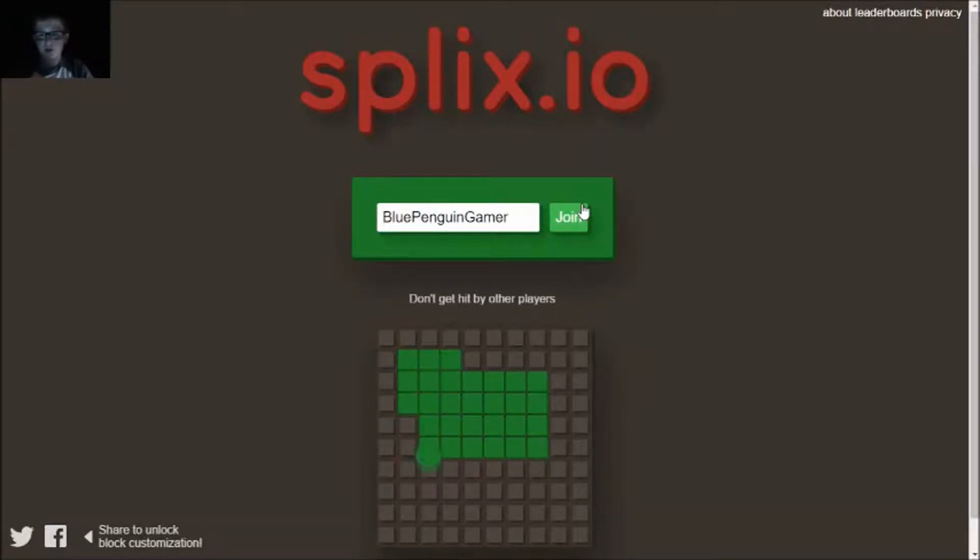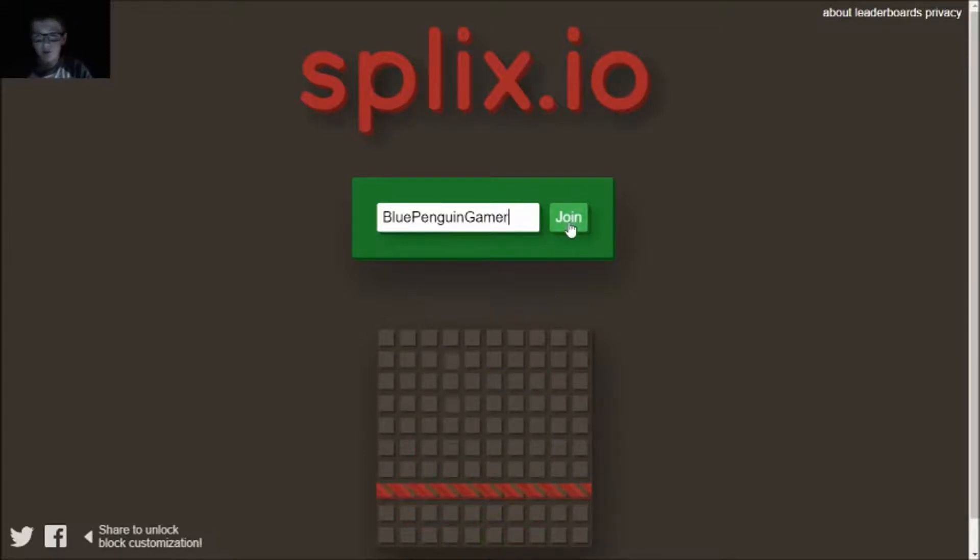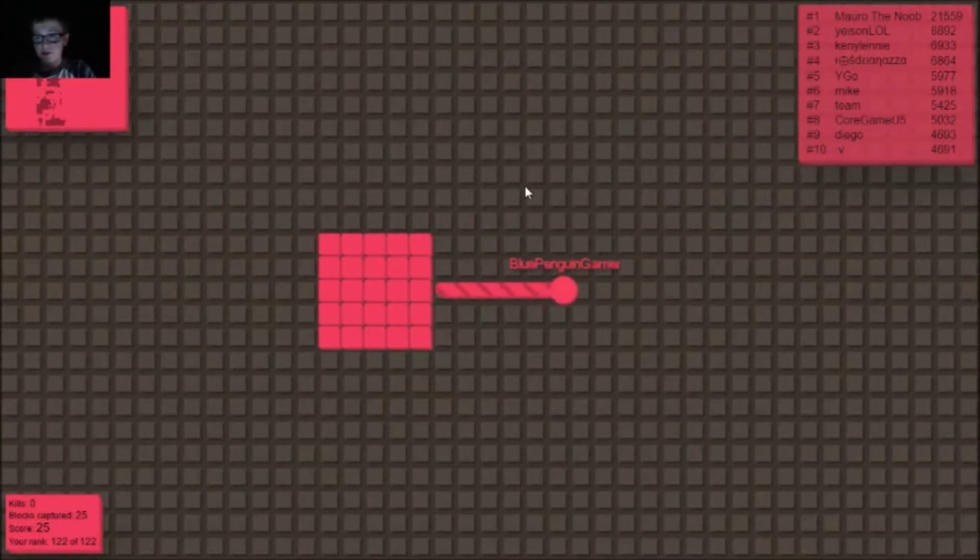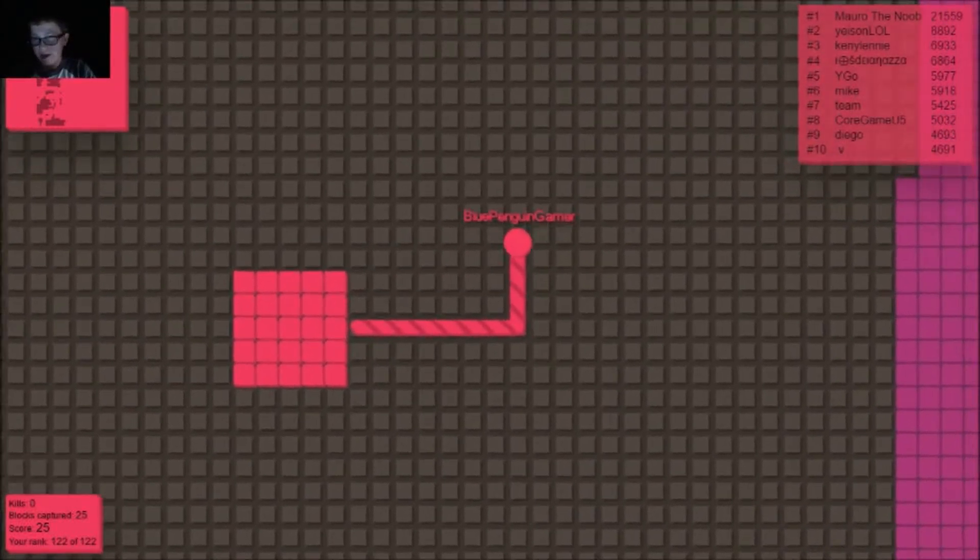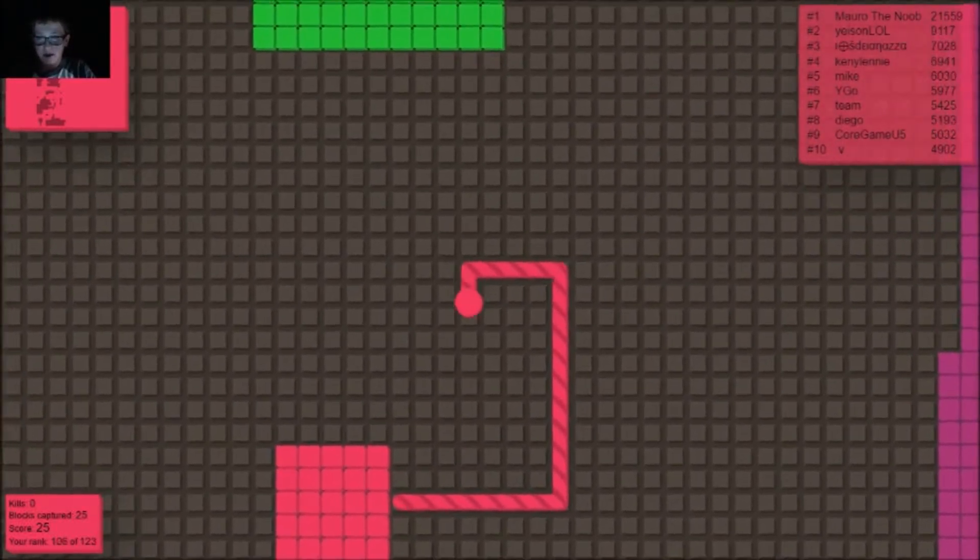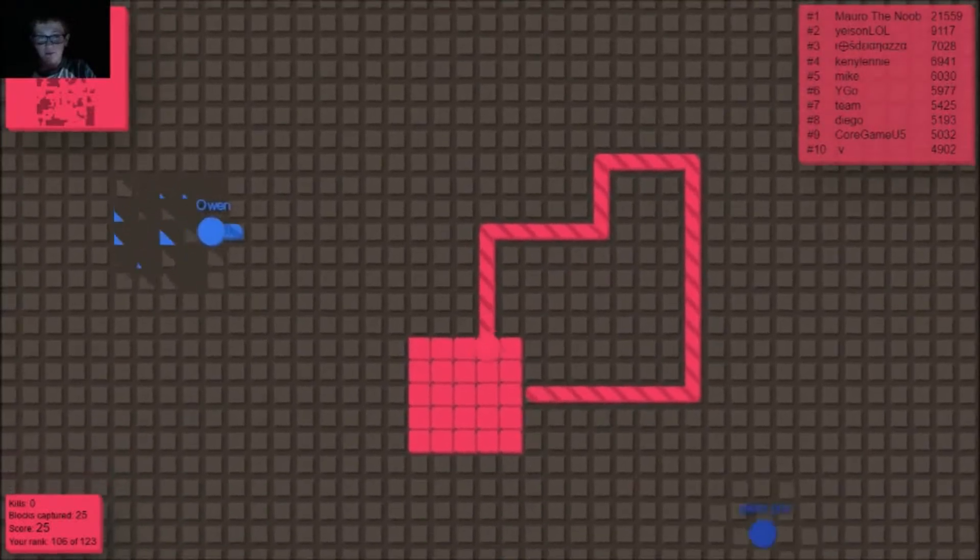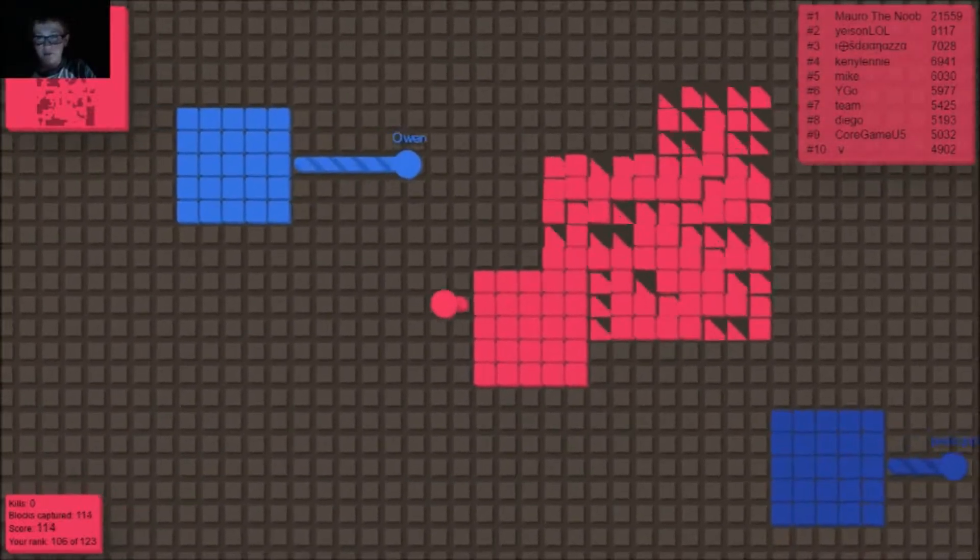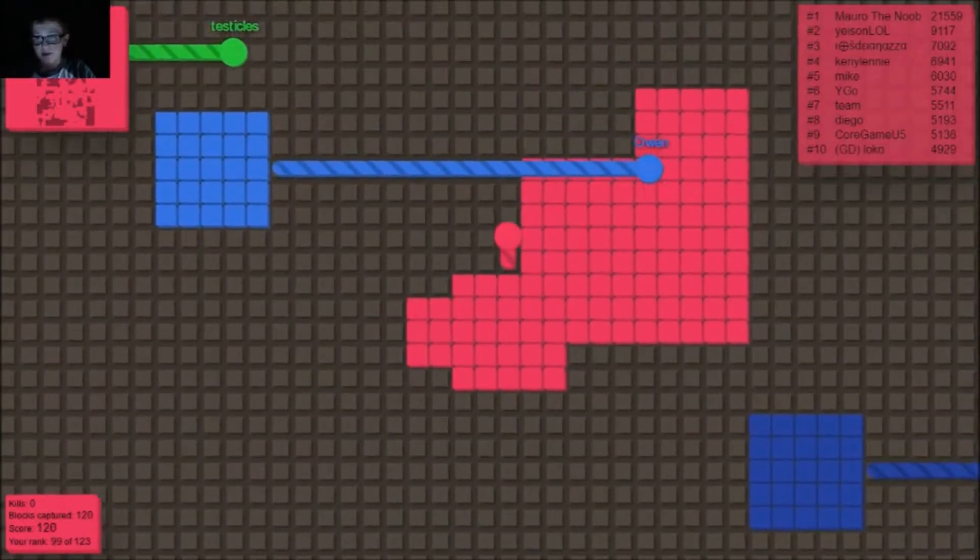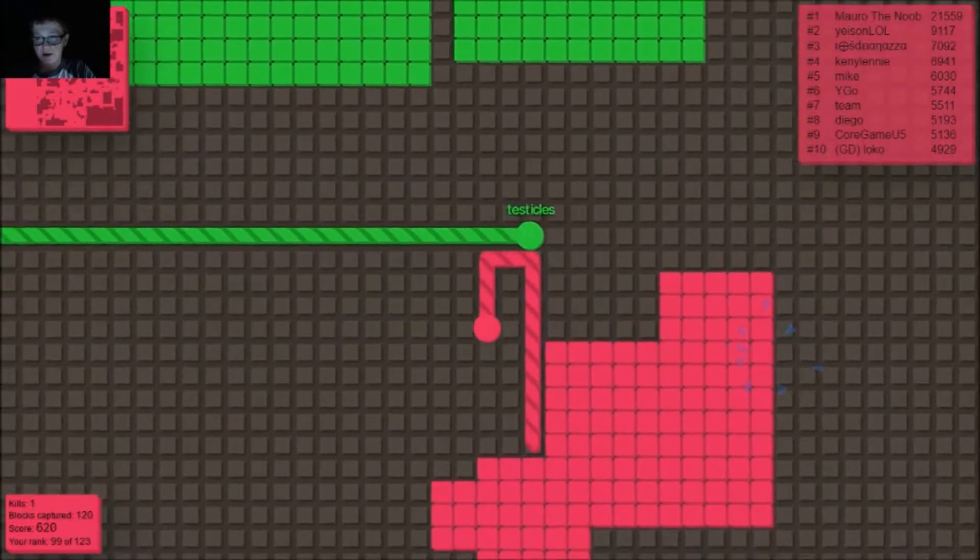Hey, what is going on guys, welcome back. Once again today I am playing swix.io. This is a new io game and I've seen some videos on it. Right now I'm gonna kill this guy. I do know how to kill some people.